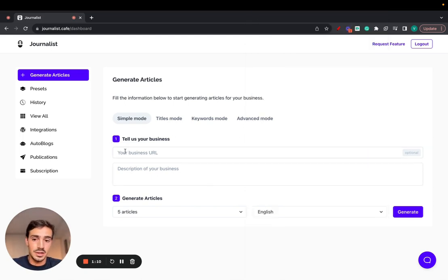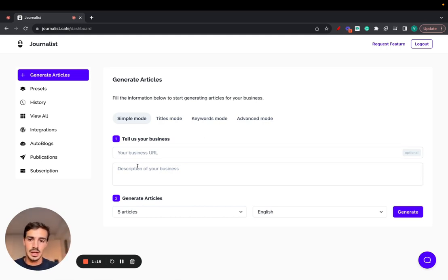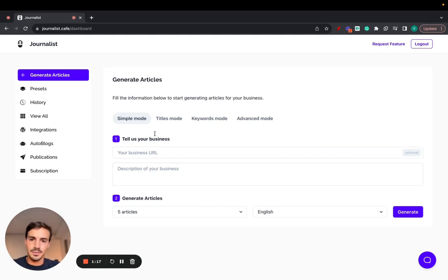The input is your business URL, description, and all the images you saw, all the table of contents, all that, are generated based on that. Sorry, not internal links. That's with the advanced mode.